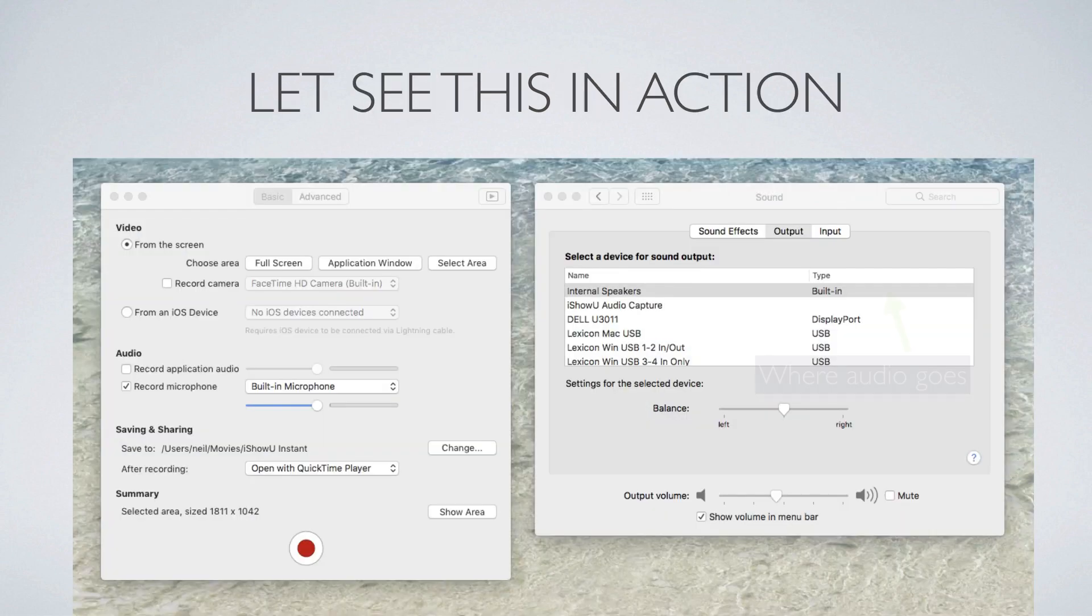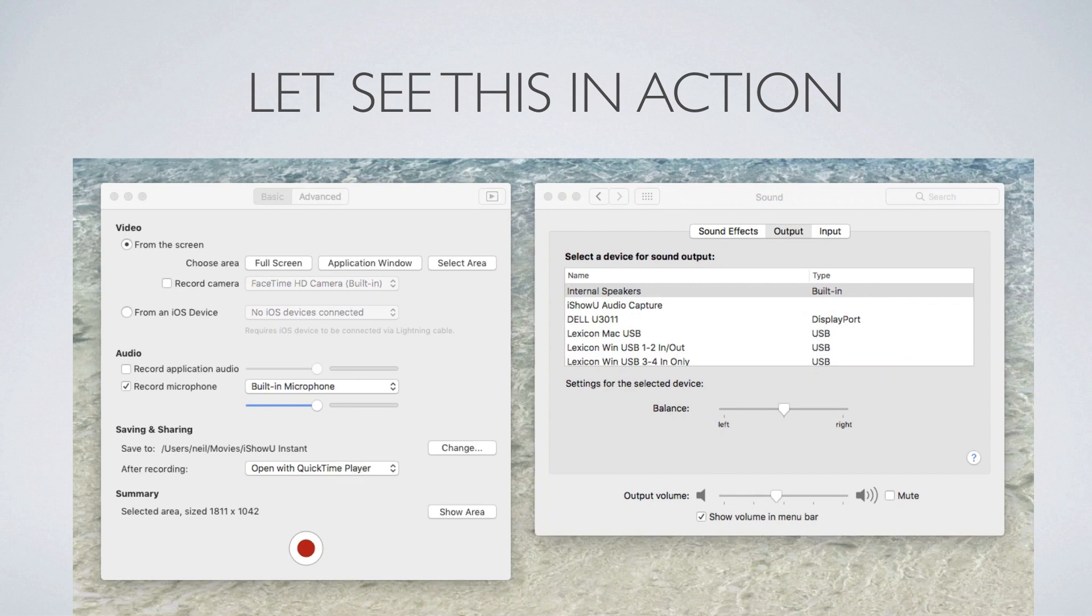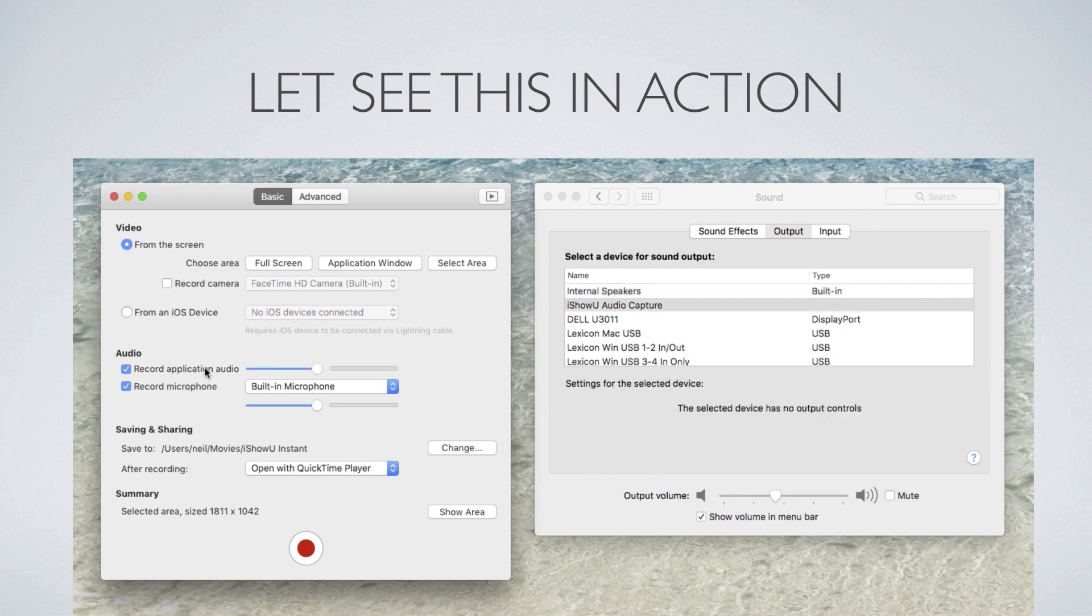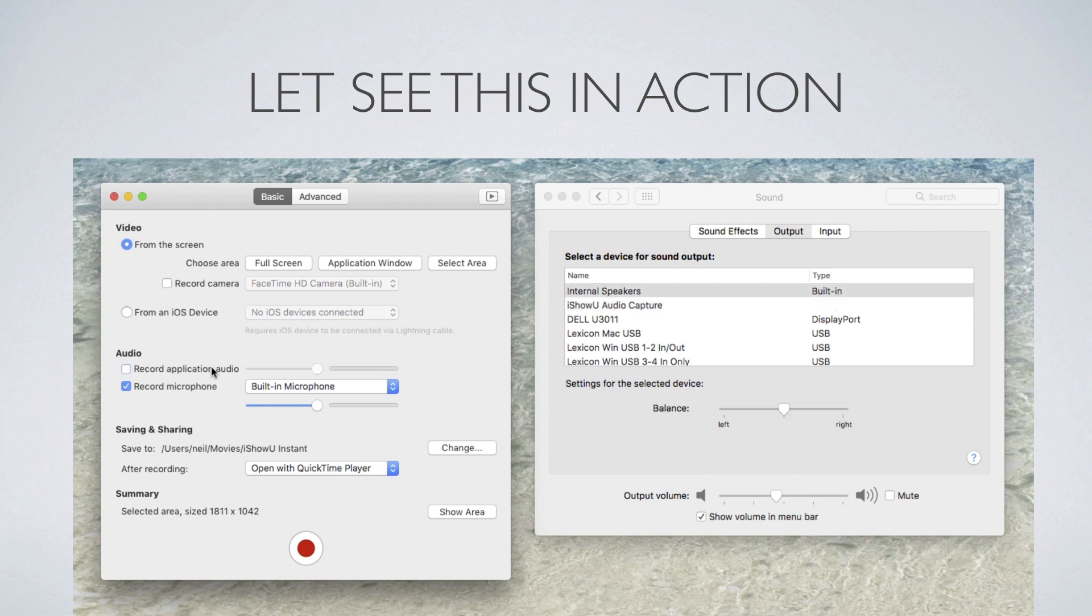And what I want you to focus on is, if you see where it's got internal speakers, I'm going to change the option called record application audio, and I want you to look at what is changing on the right hand side. So let's do that. Okay, so come over here, click on record app audio. Notice how iShowU audio capture is now automatically selected. iShowU is doing that. And that is what is redirecting all of the system audio to that driver.